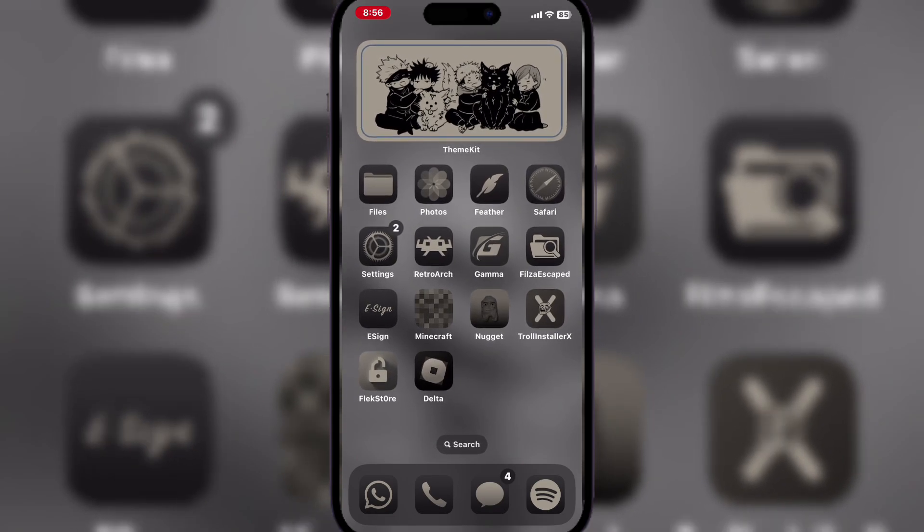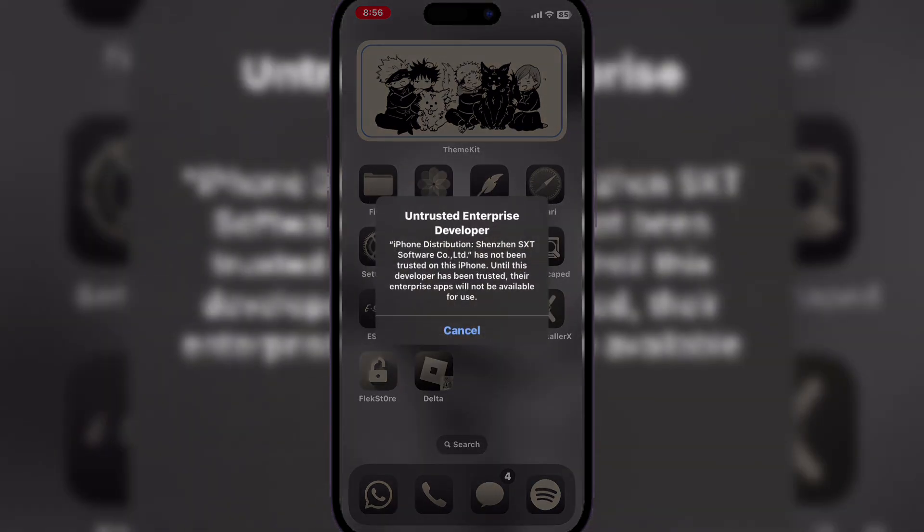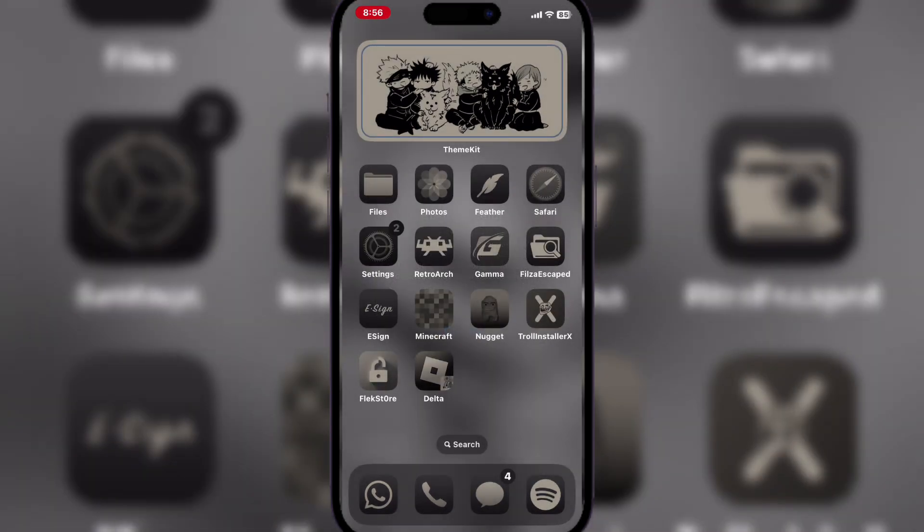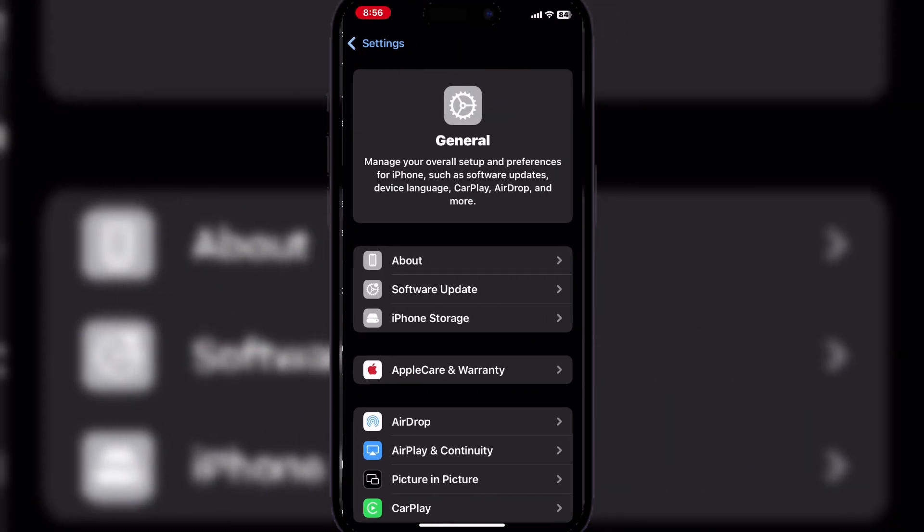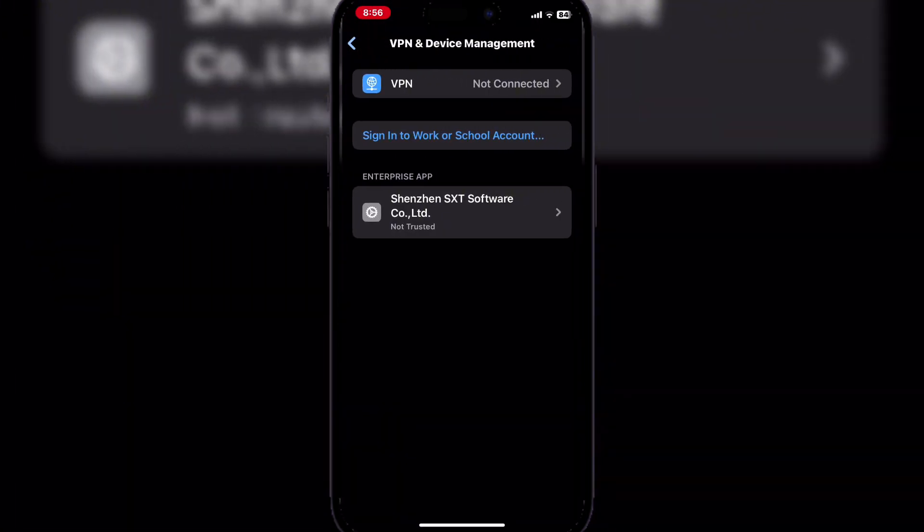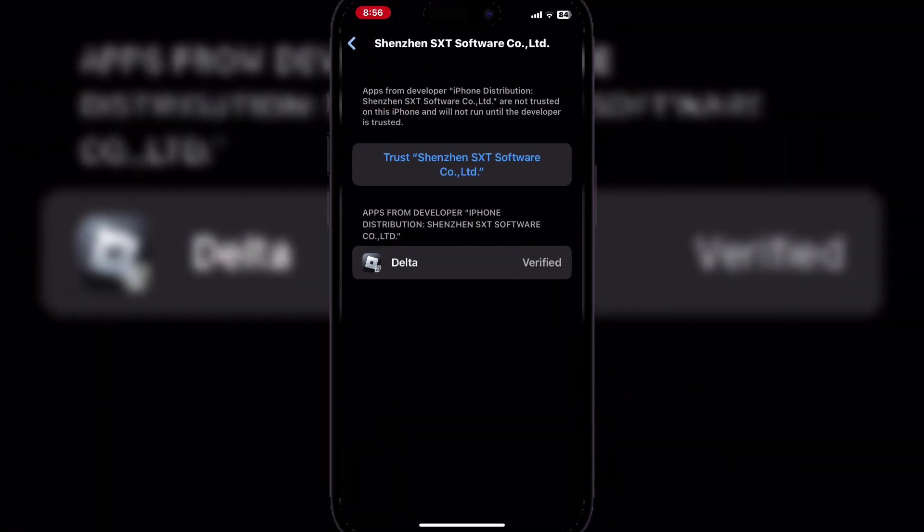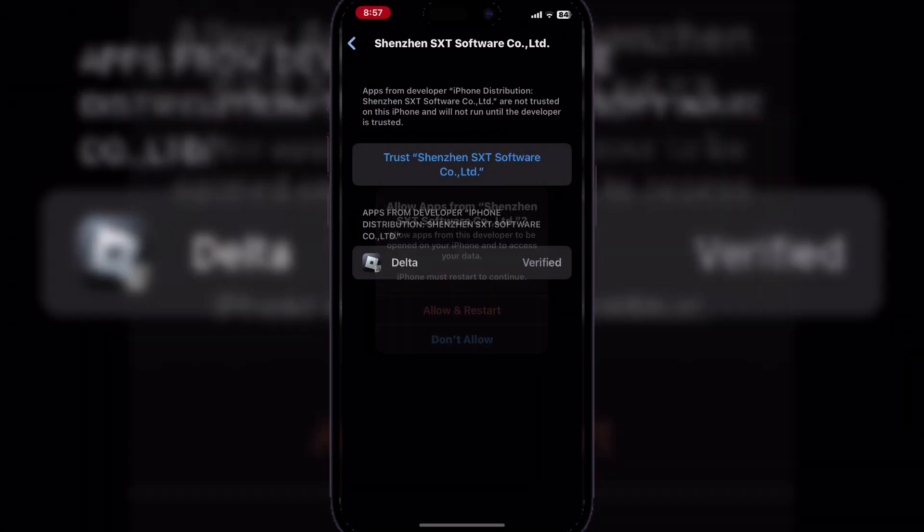So now that it has installed, simply go to Settings, then go to VPN and Device Management, then simply click on Trust Your Enterprise App.